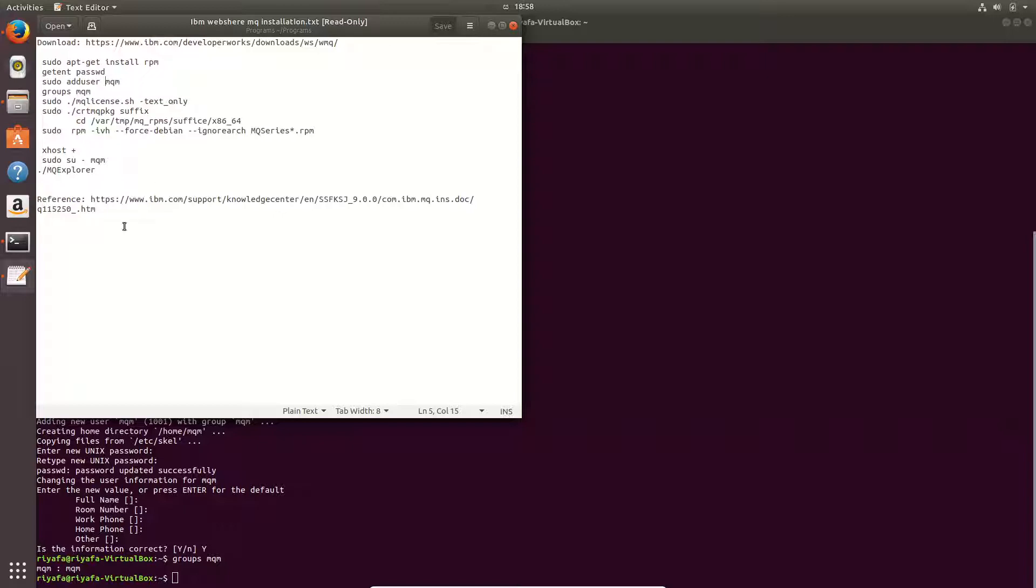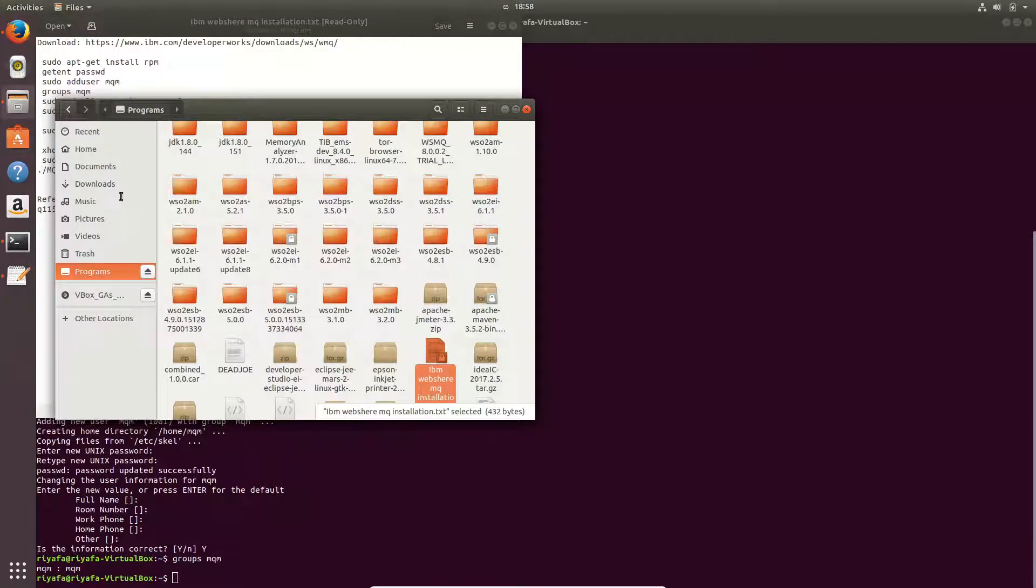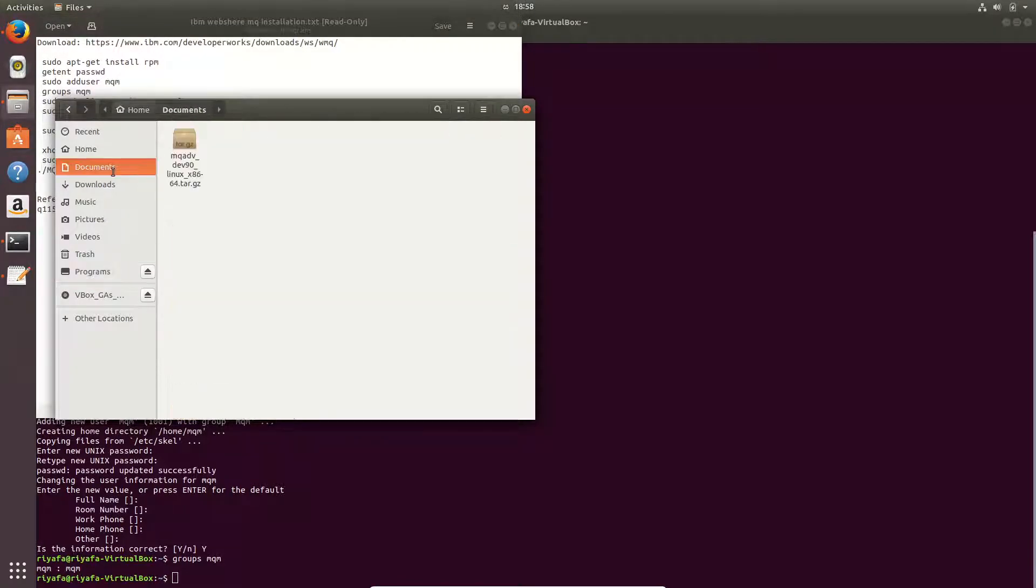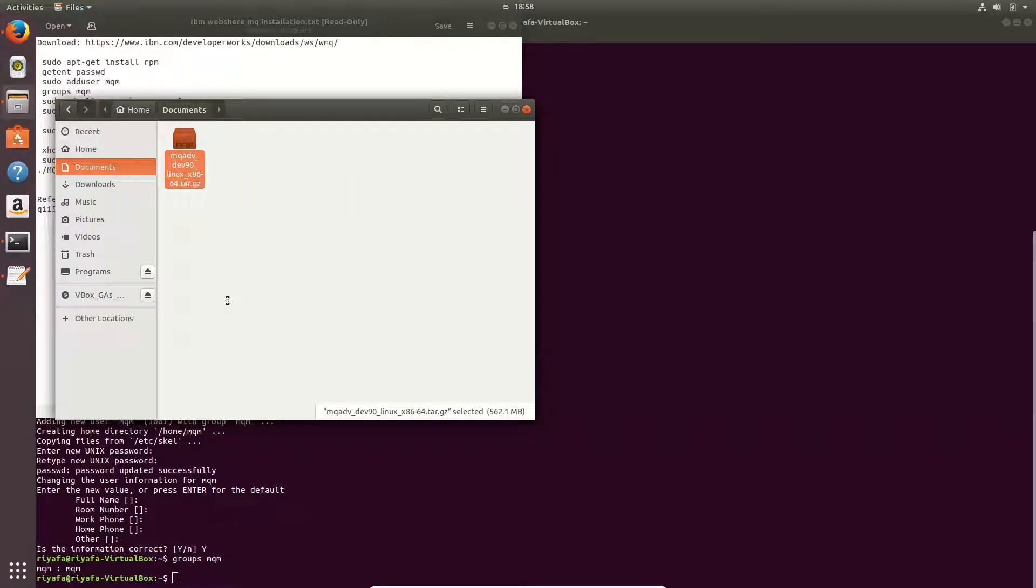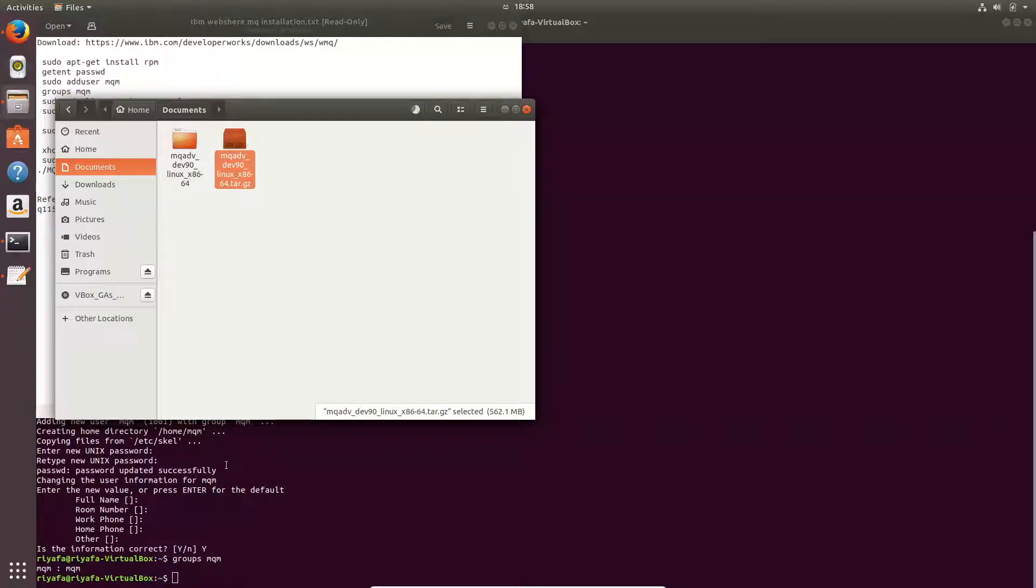Now let's go ahead and install the IBM MQ series. I have downloaded the tar file here. I will extract the folder and go into this folder.